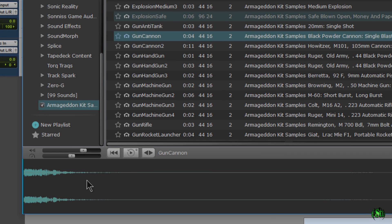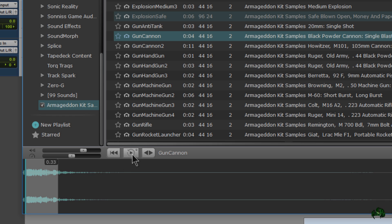We also have loop mode. So let me just make a little selection here. Hit play. And it loops. Pretty cool stuff.